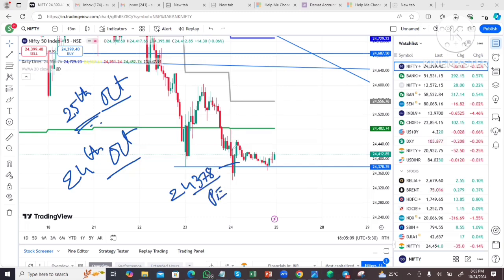Starting of the Nifty volatility, we had taken a 24,378 put position and we saw a false breakdown followed by a reversal. We then hit our stop loss.